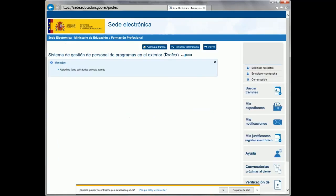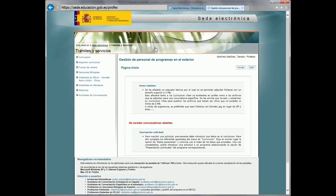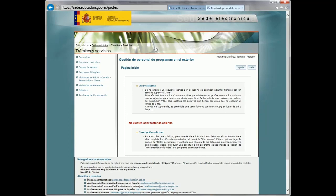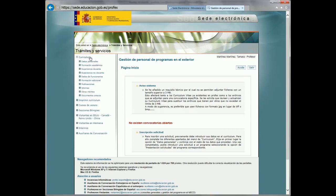In the next page, we click the button Acceso al Trámite, and the principal page of Profex will open. In the left menu, we see different sections. The first that appears is the resume, which is displayed with various subsections. The next section is the option to print the resume we fill out. Then the different programs in which one can participate once the application is finished.